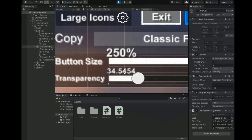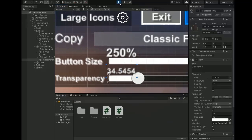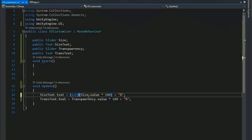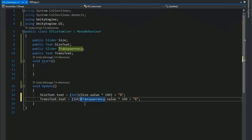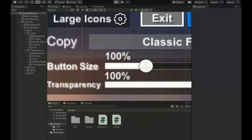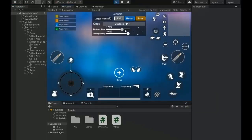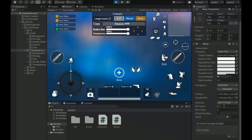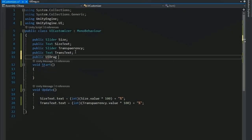To display integer values, select the whole flow text and change the data type to integer. Do the same for the transparency value. Save and play — now slider values display as integers. Set the transparency slider minimum to 0.1 and maximum to 1. Set the scale slider minimum to 0.1 and maximum to 2.5.